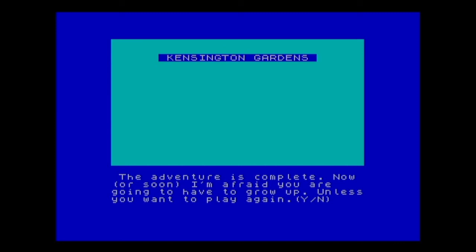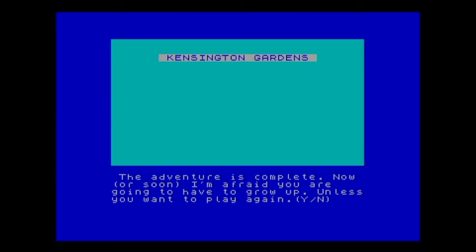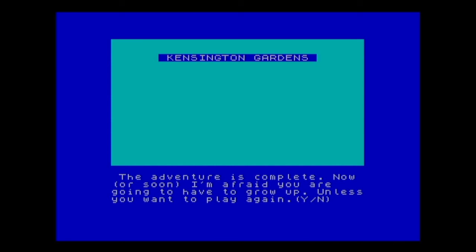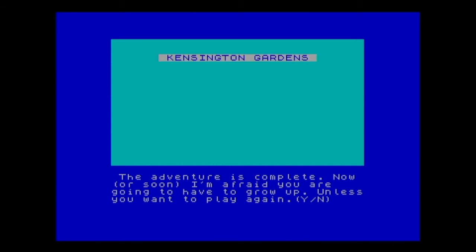And I like the little message at the end: 'The adventure is complete. Now I'm afraid you are going to have to grow up, unless you want to play it again.' And that's it! Thank you for watching — I hope you enjoyed the walkthrough of Peter Pan the adventure game. Let us know what you think, leave a comment especially if you've completed it back in the day, and we'll be back very soon.